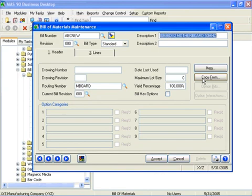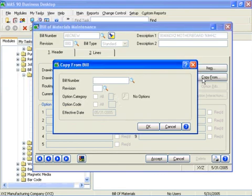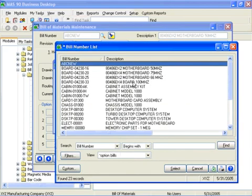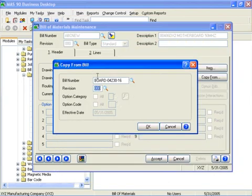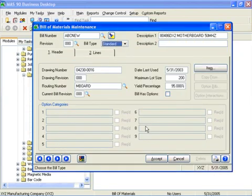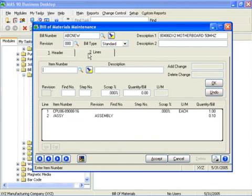You can copy existing bill information to create new bills. This saves time when you create a new bill by eliminating the need to enter every component. I'll select one of the existing bills, click OK, and it automatically explodes that bill into this new bill by adding all the components from that previous one.